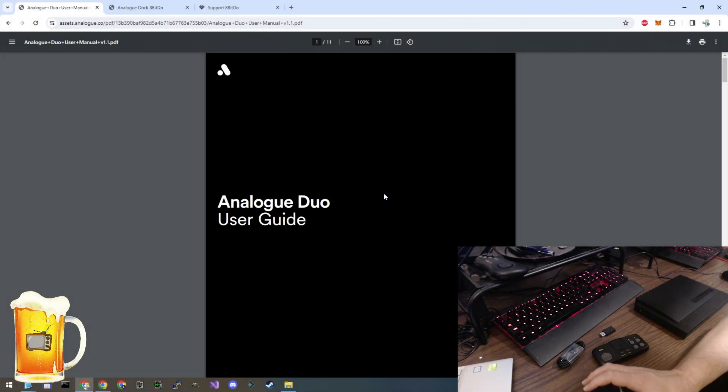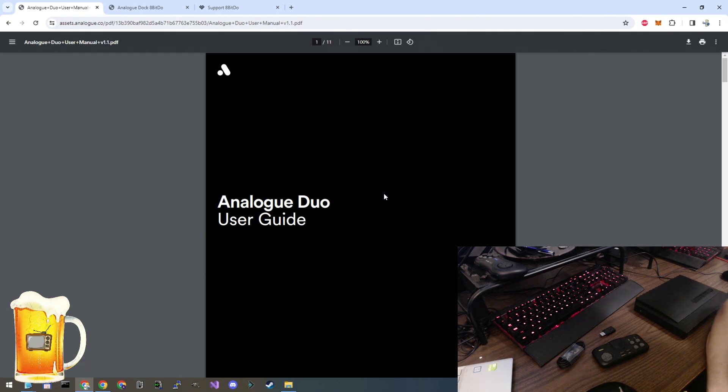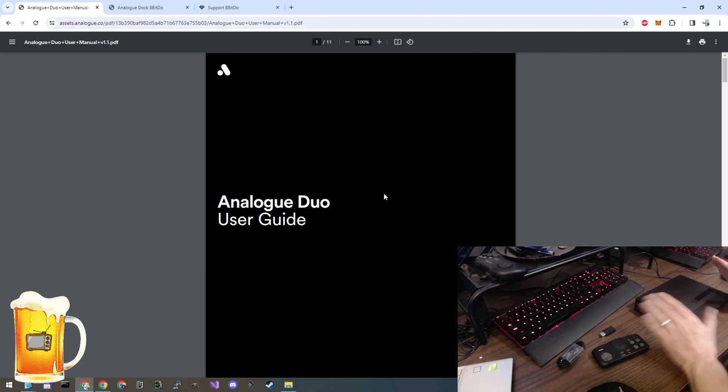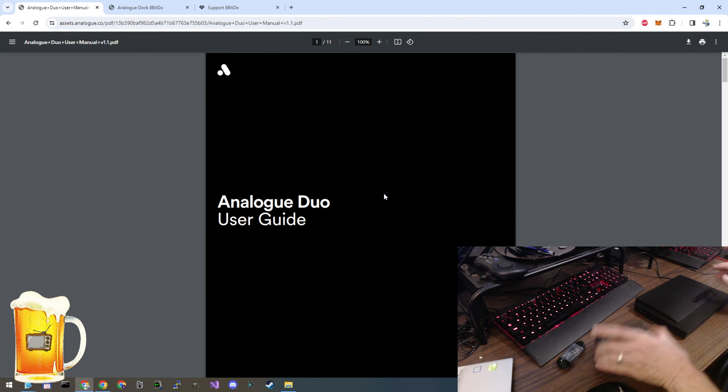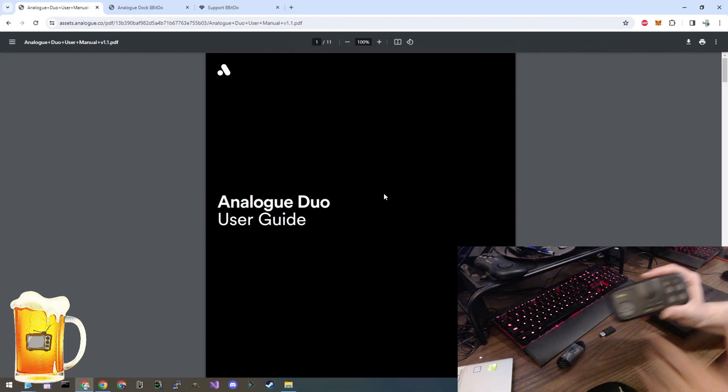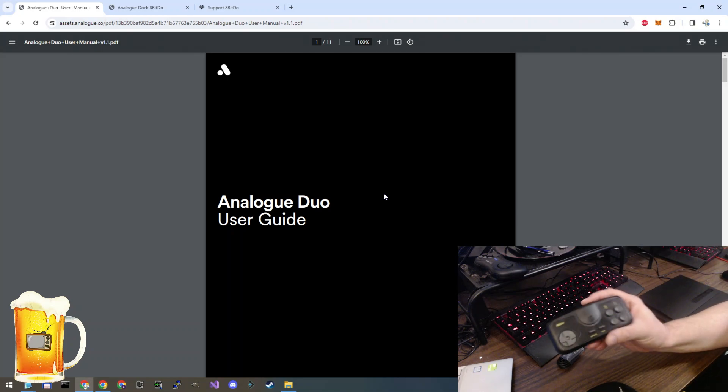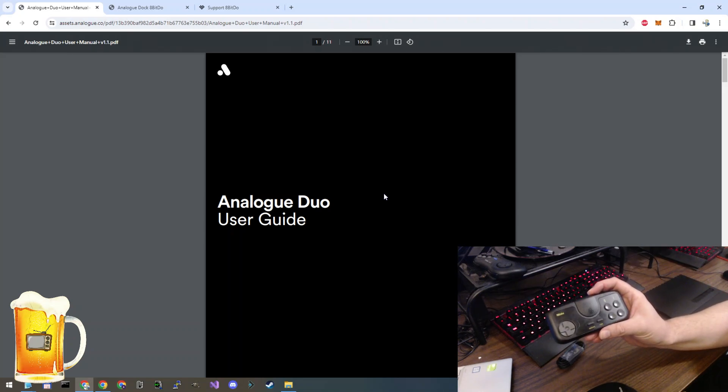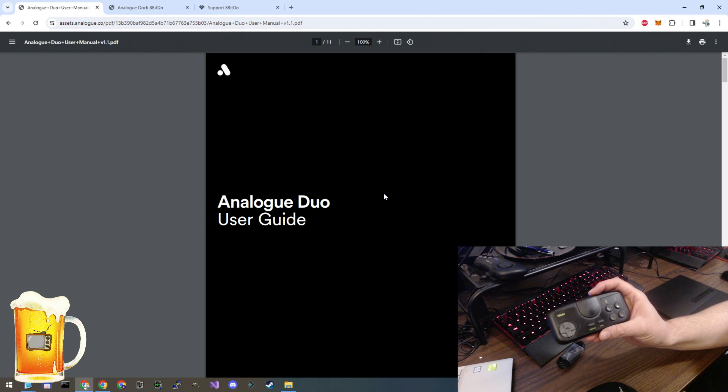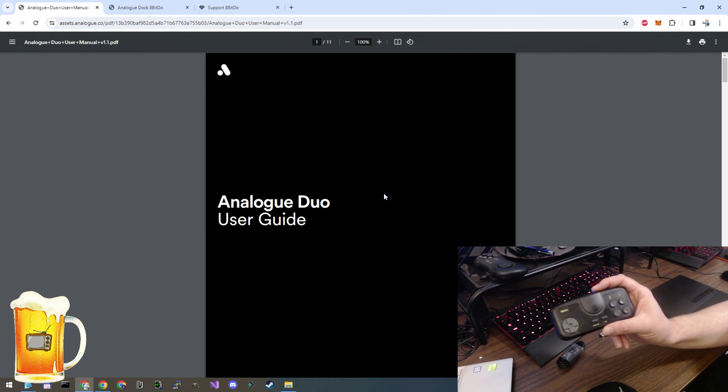Welcome to RetroPlant. Today, we're going to be talking about the Analog Duo. Specifically, we're going to talk about this 8BitDo PCE 2.4G controller, which is the controller that Analog recommended on their website to use with the Duo.